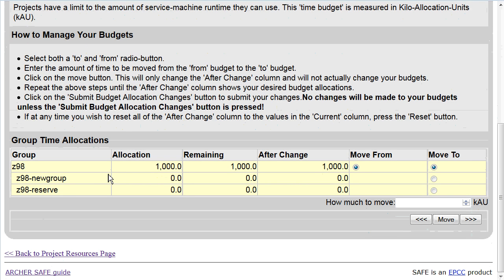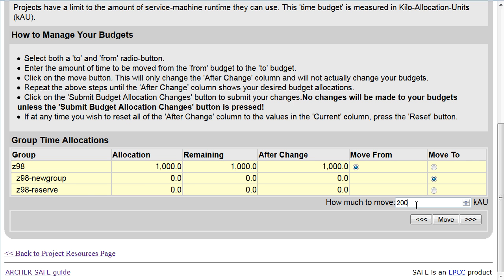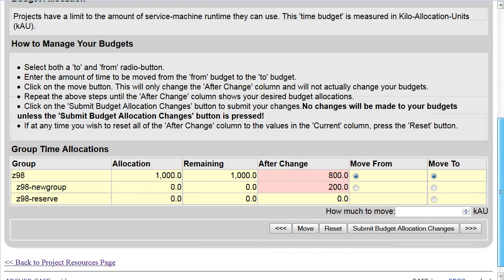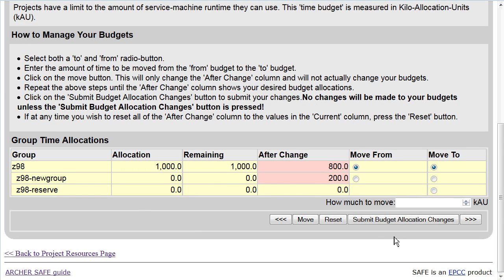The allocation for that period is 1000 KAUs, and I can move time from the main Z98 project budget into any of the subbudgets by clicking on the subbudget I wish to move to and choosing the number of KAUs to move. Click on Move and you will see what change has been proposed. You must click Submit Budget Allocation Changes for the change to take effect.